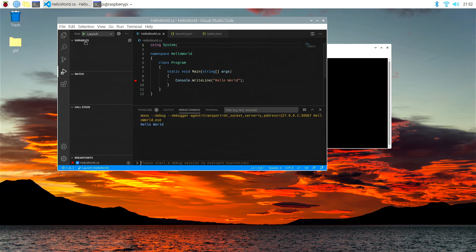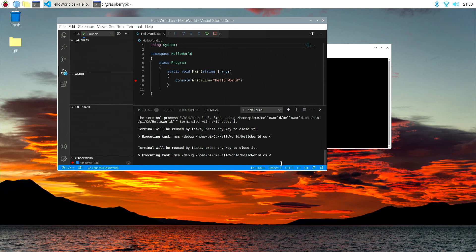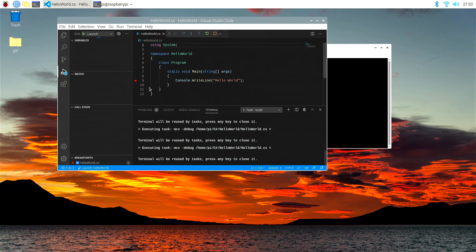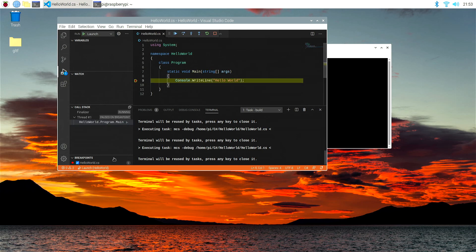And we're going to hit the launch, the little green start debugging button again. And let's see what happens, and you'll find out as it does that, it runs up the program, and it should actually pause at that point. There you see a little yellow arrow comes up around the break point.